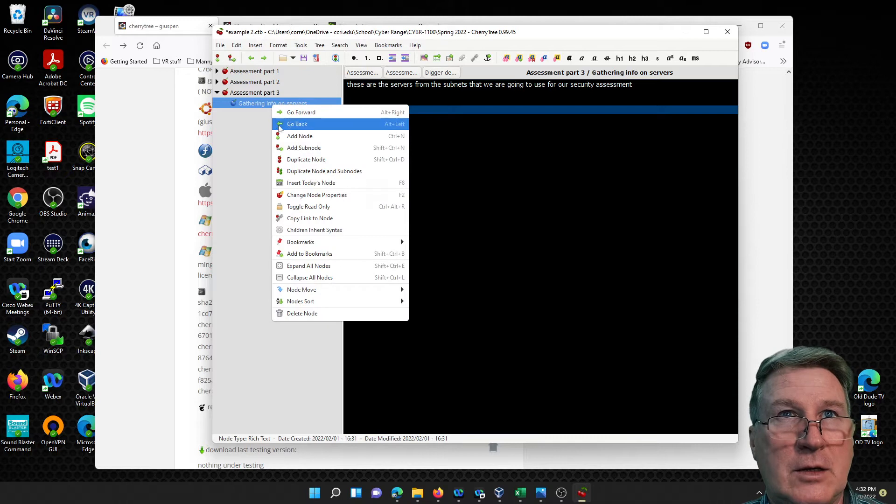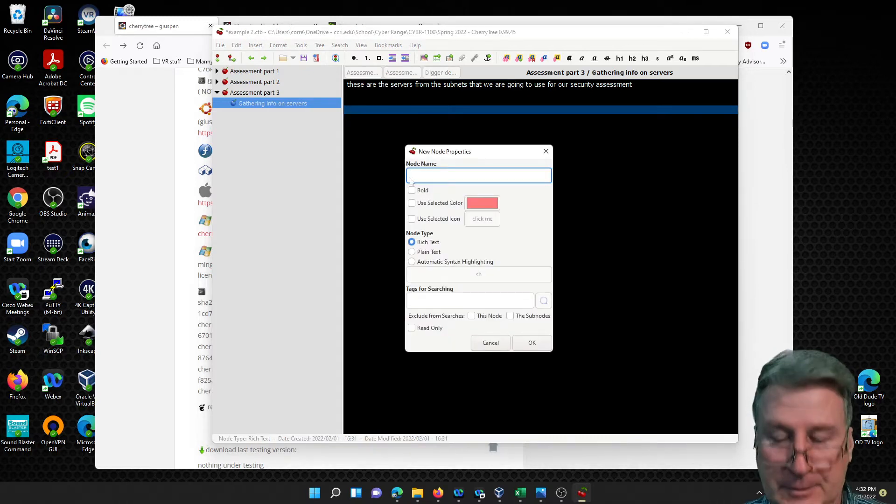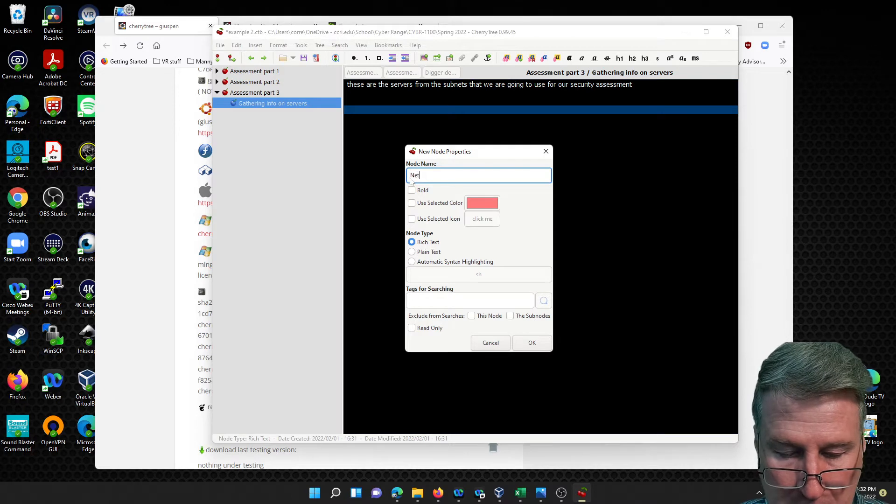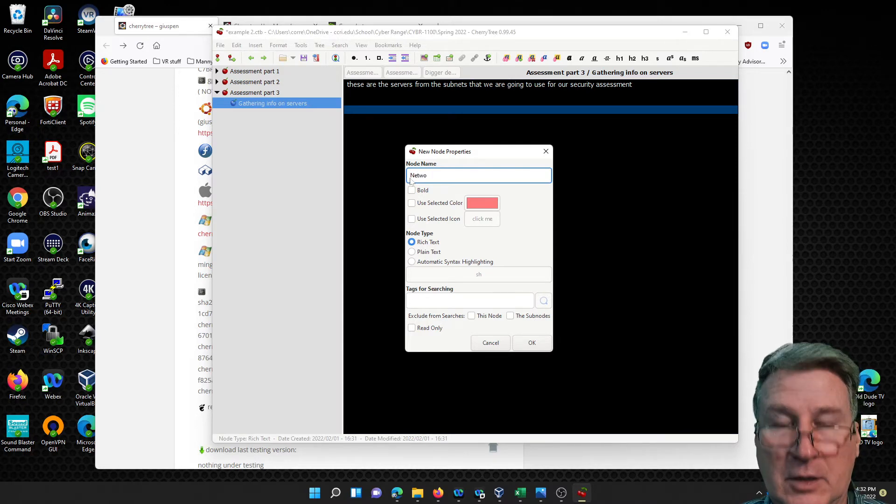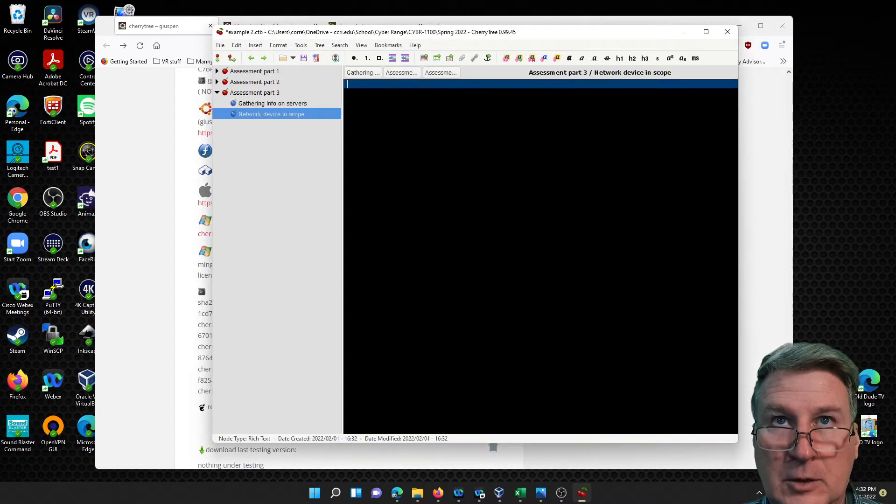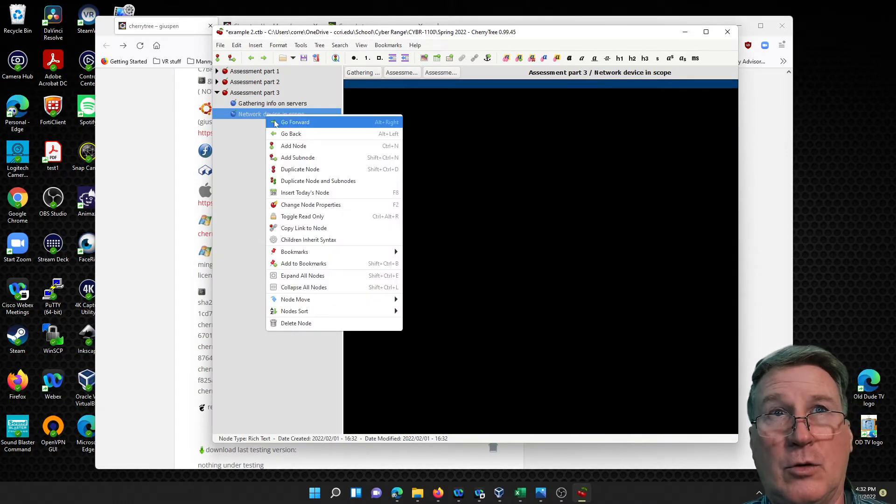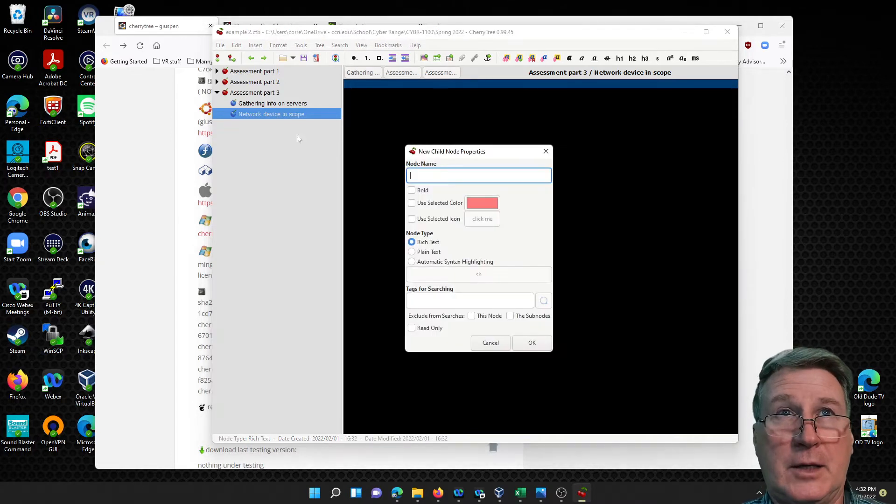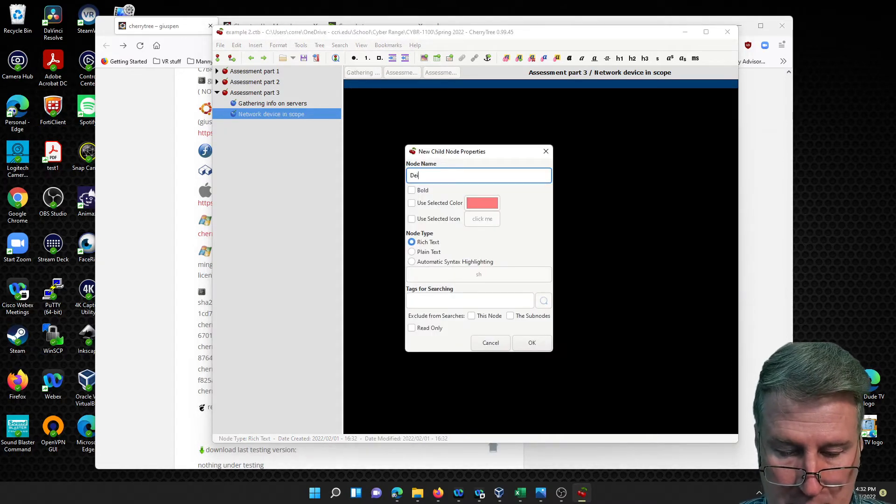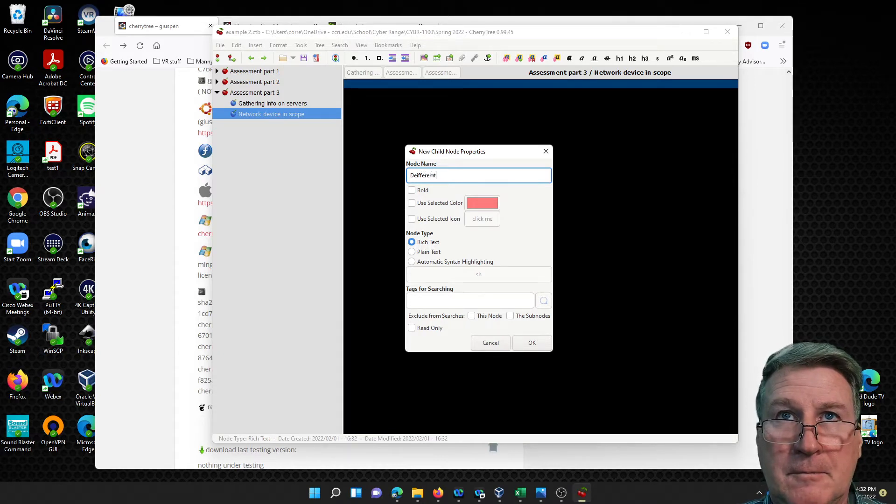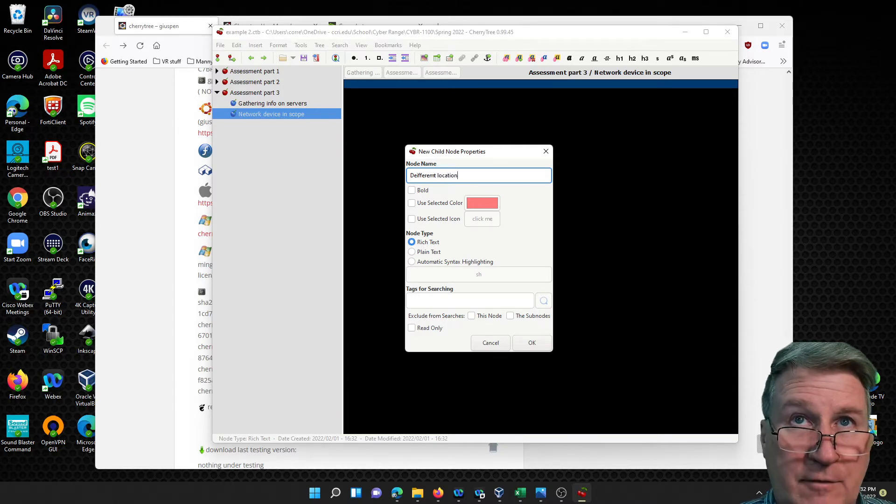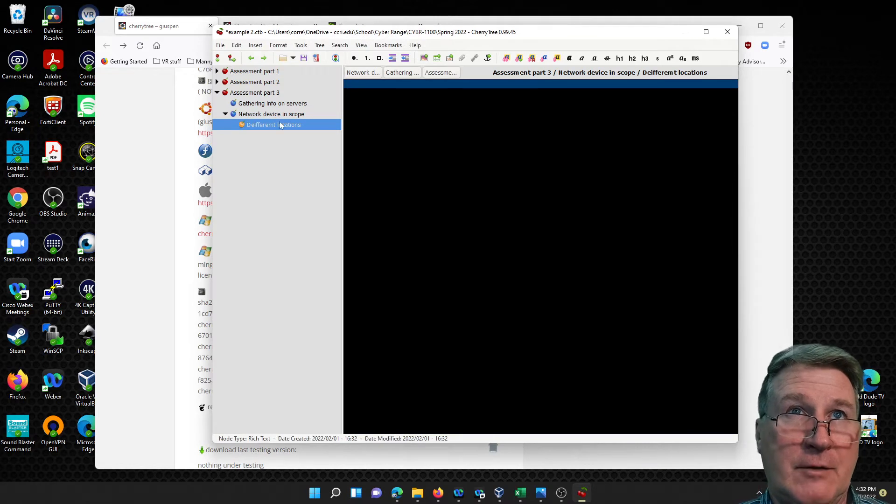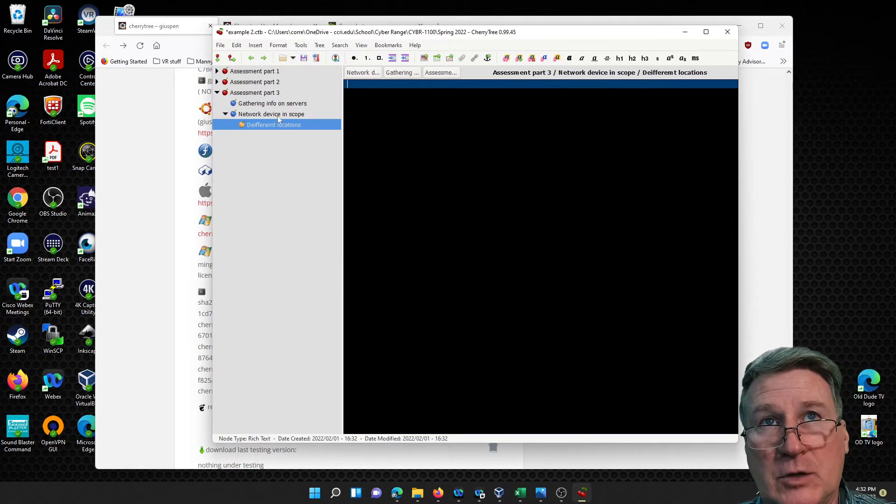If you need another, add another one. These are network devices. Let's just call it network devices in scope. Let's add another one or let's say we can do underneath here add subnode - different locations. Maybe they're geographically spread out and then you can have different networks on each one of those or different devices on those.